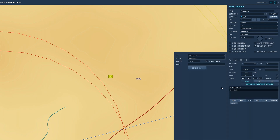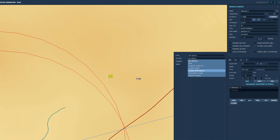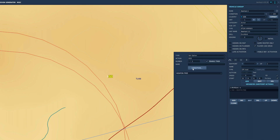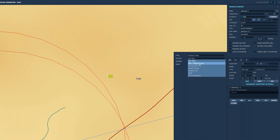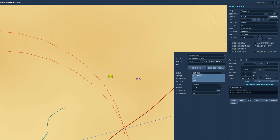It is important to keep them out of the line of fire of the enemy, and equally important that they do not fire to give away their position. I'm going to use a Humvee and I'm going to call it Axeman. Under Advanced Waypoint Actions, set Perform Task to FAC.